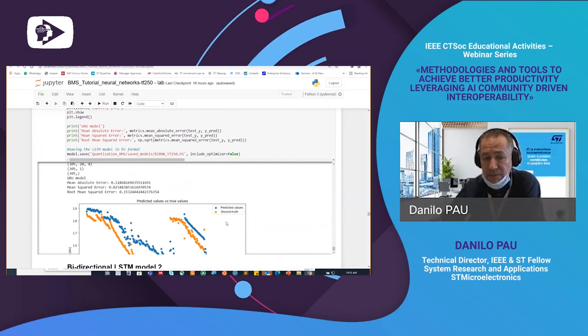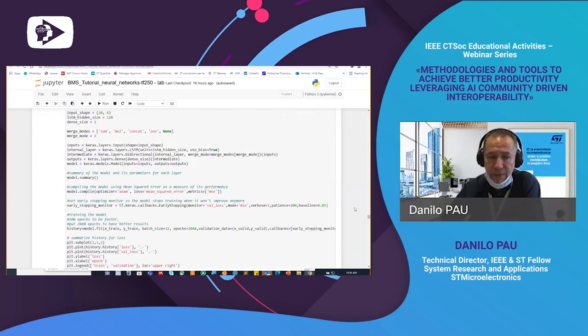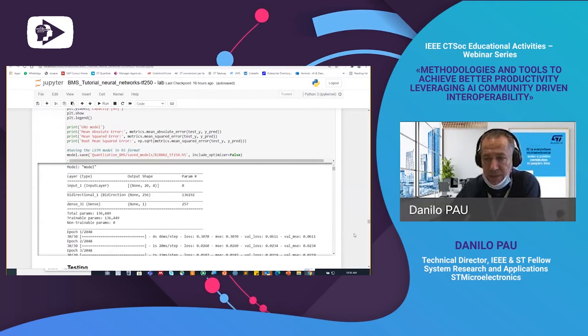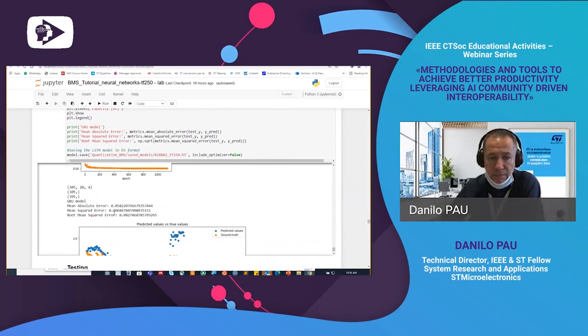Then the bidirectional LSTM with ~6,000 parameters achieves an accuracy that is a little inadequate. A more complex bidirectional LSTM with 128 cells and ~136,000 parameters achieves MSE of 0.006 — worse than the simpler LSTM. Let's now sum up all these experiments and compare the results across all the network topologies explored.